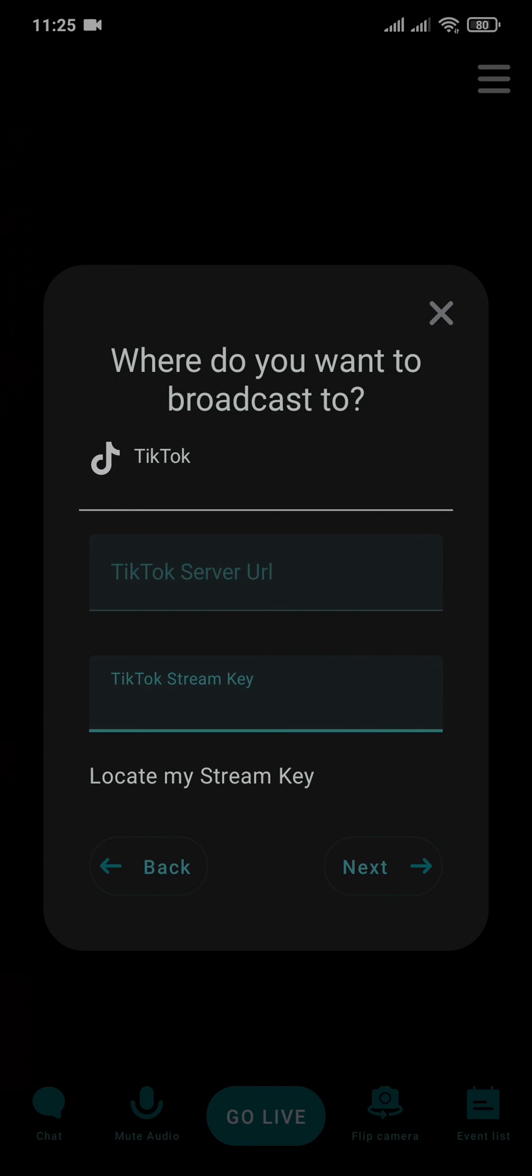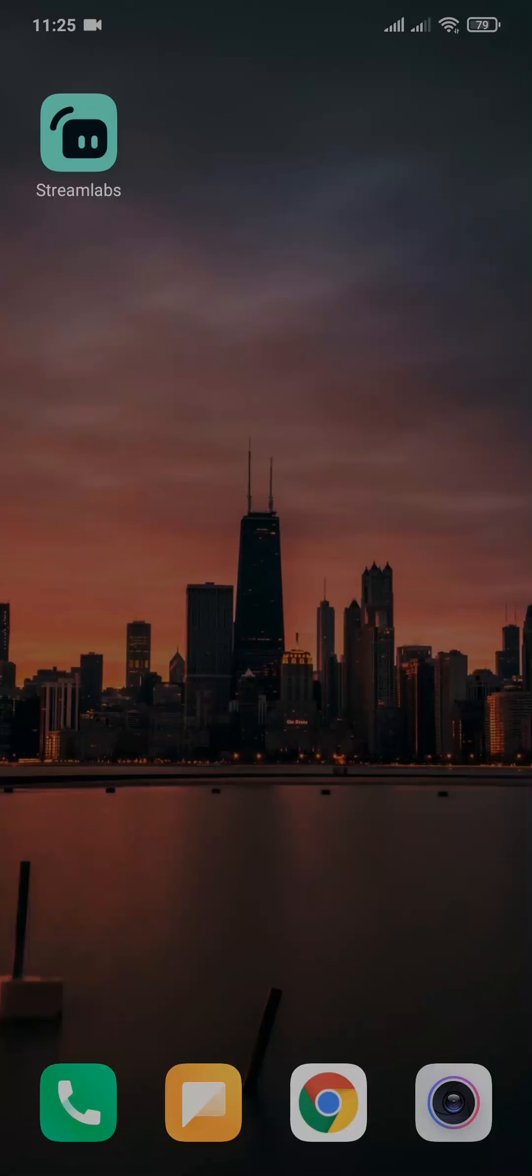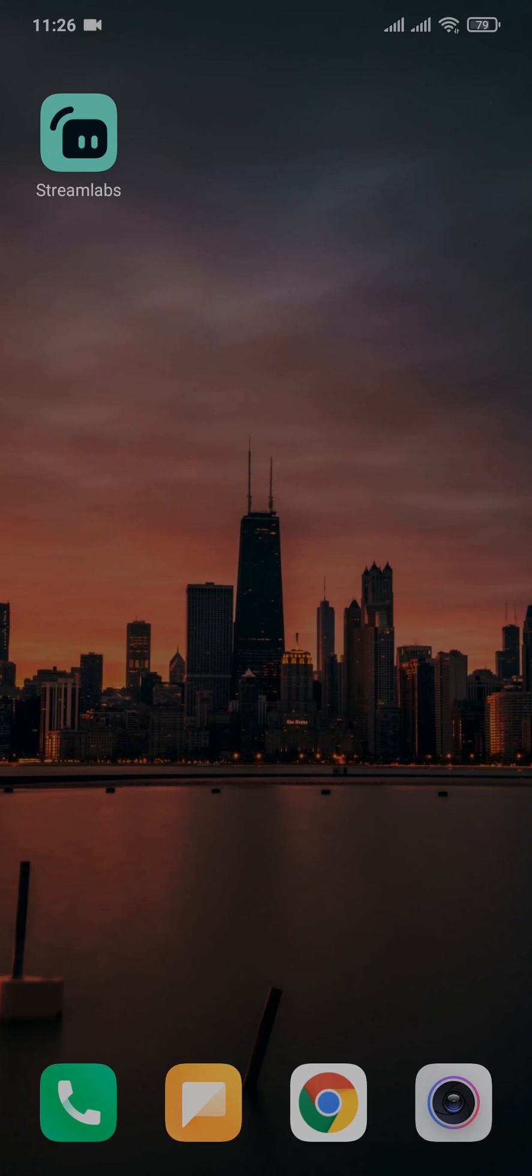And after that you will go live on TikTok and your screen will be recorded. So that's how you can record your screen while on live on TikTok. I hope you guys found this video helpful.